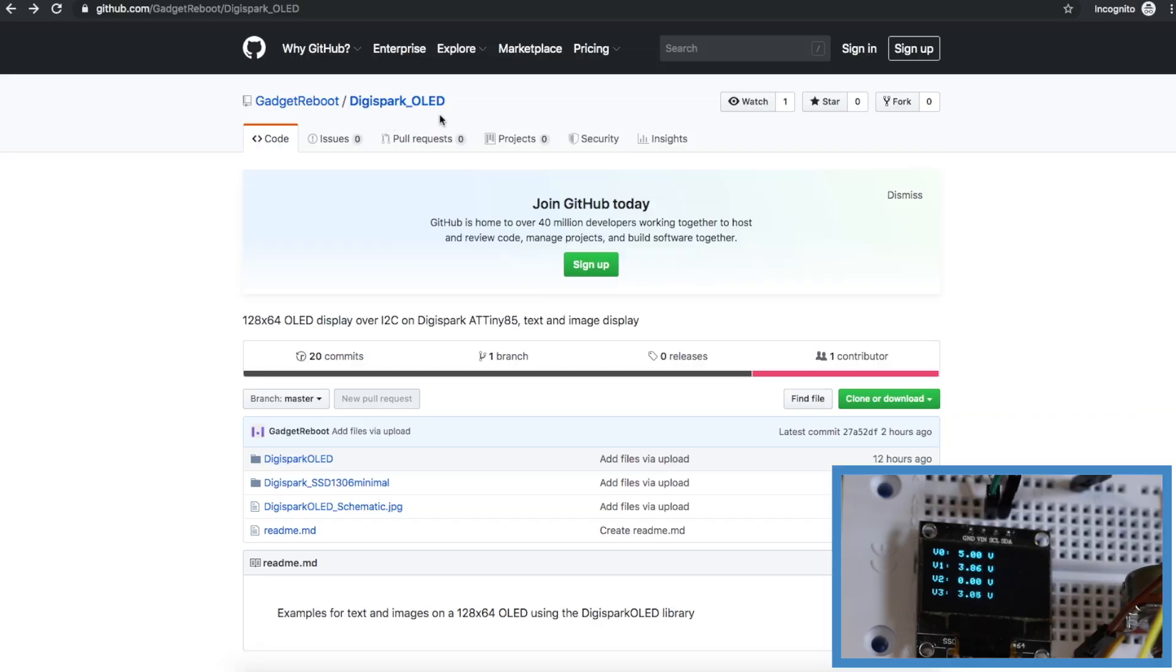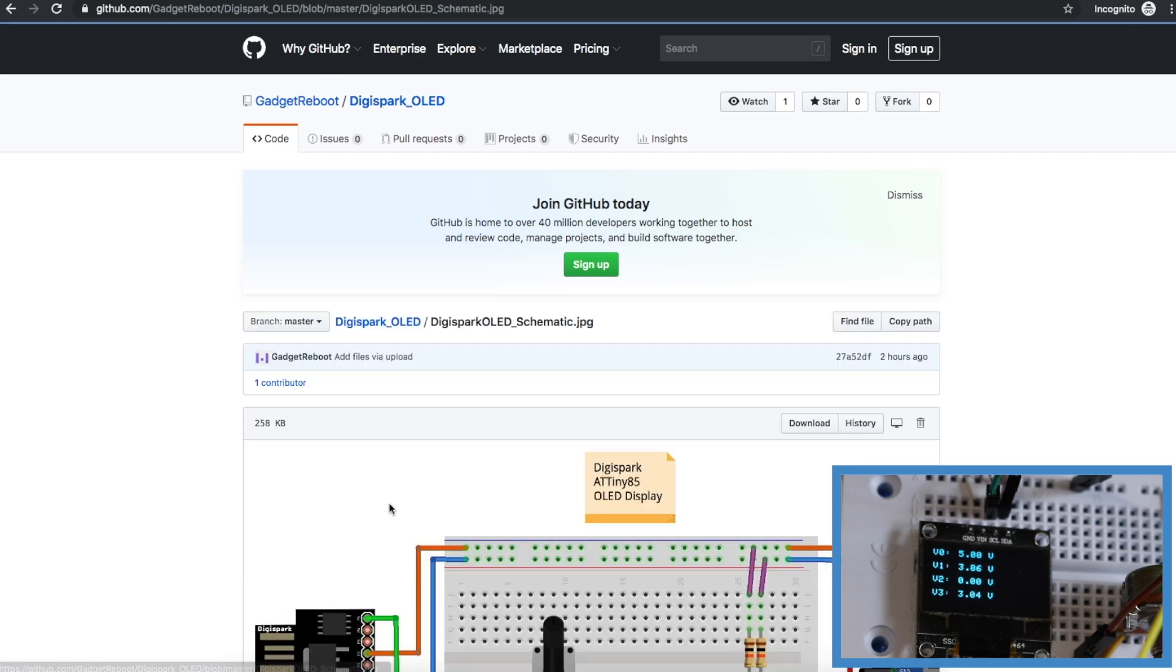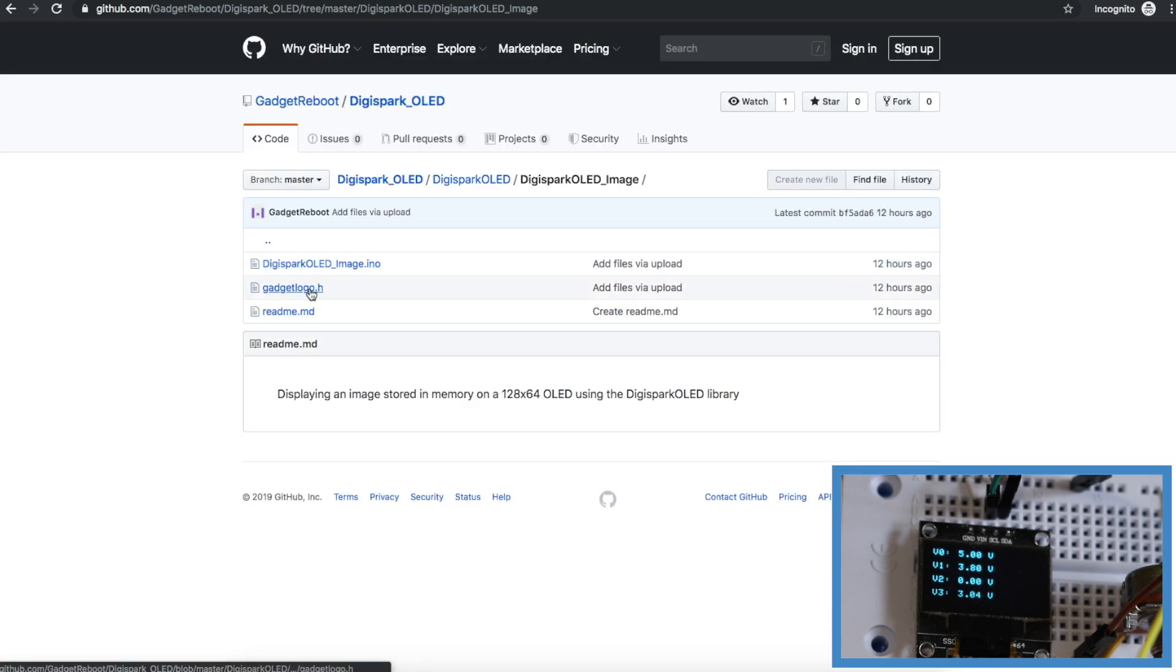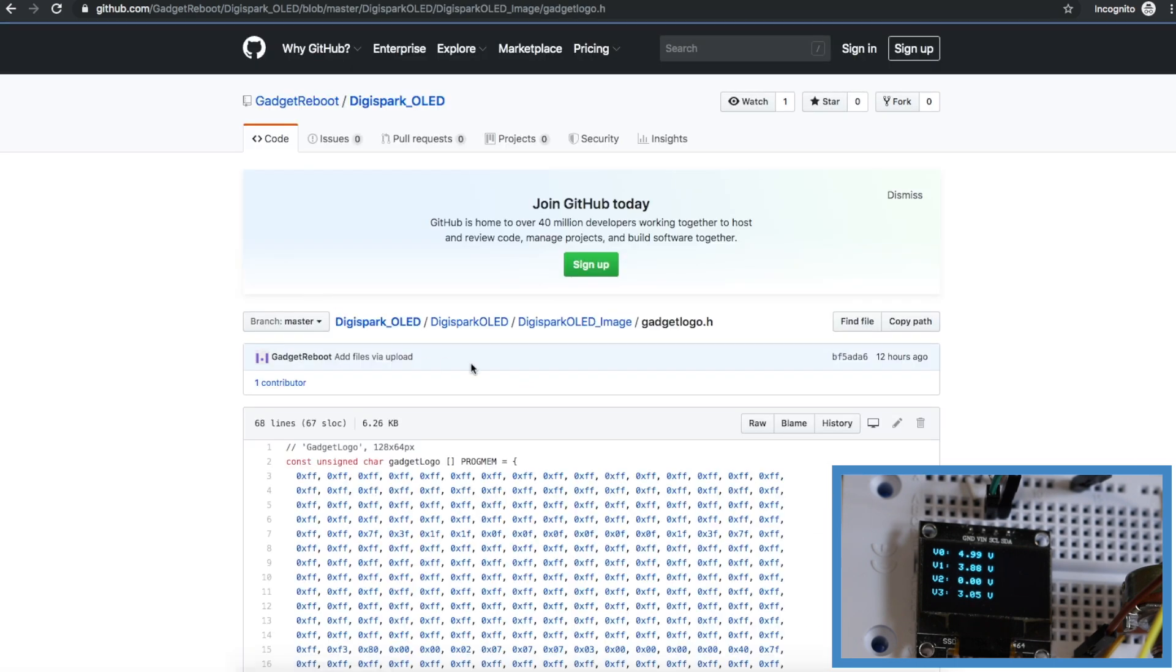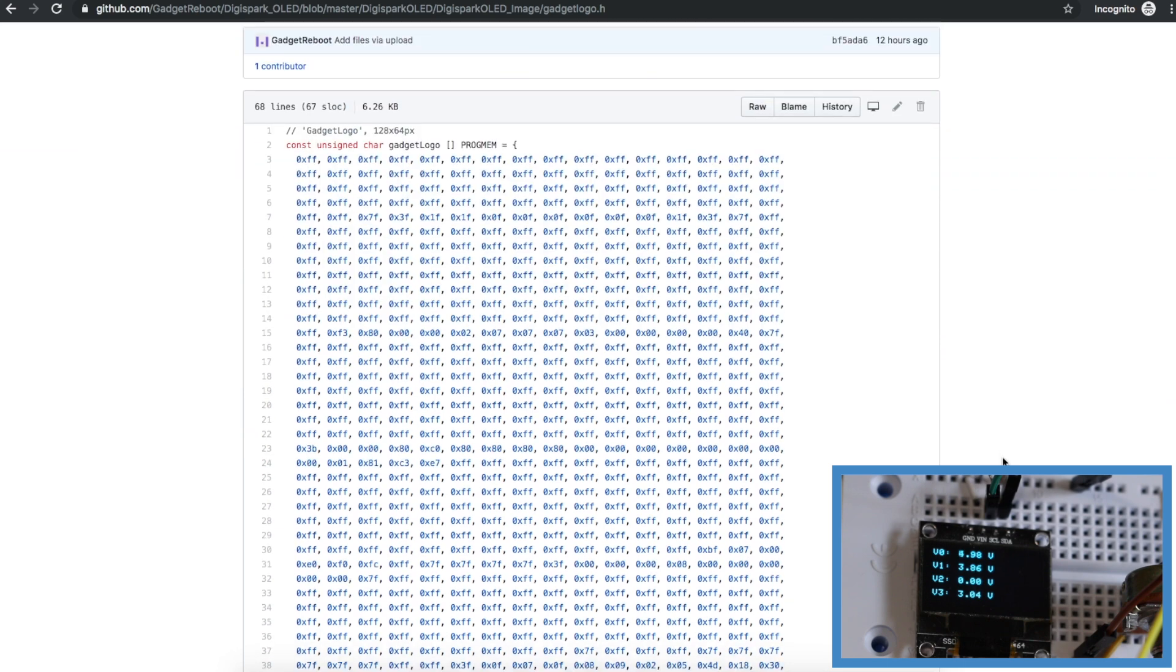I put my versions of all of those sketches over on GitHub, along with the schematic, and a copy of the gadget reboot logo.